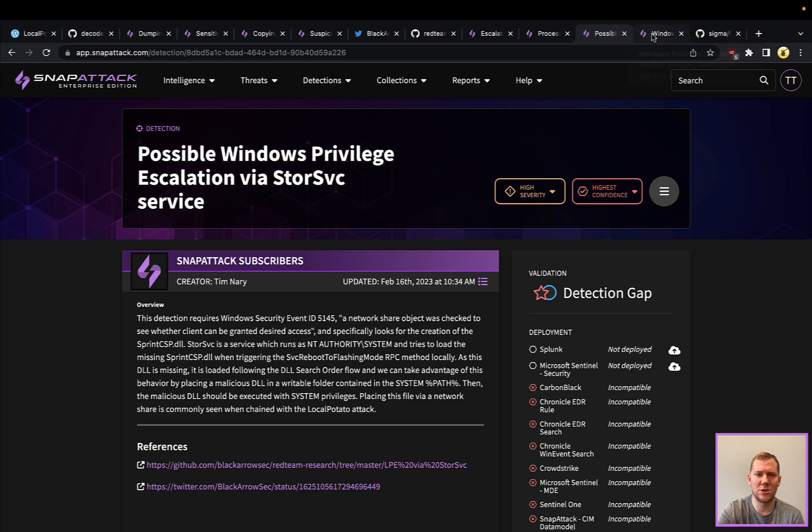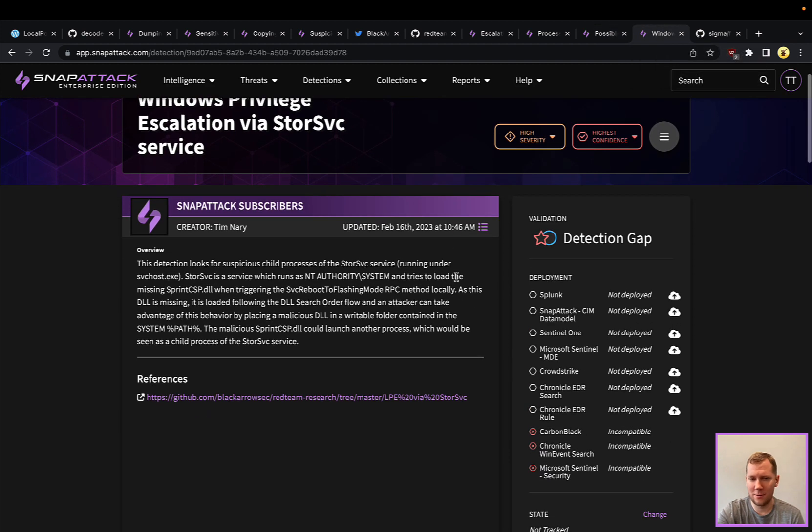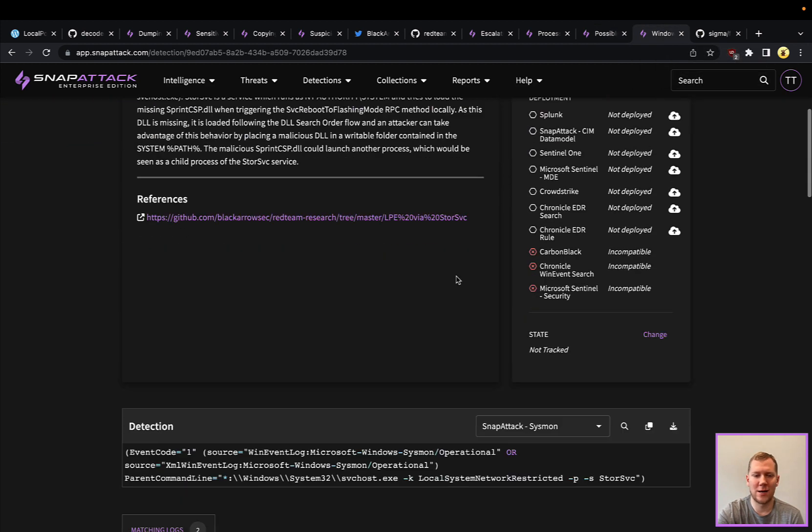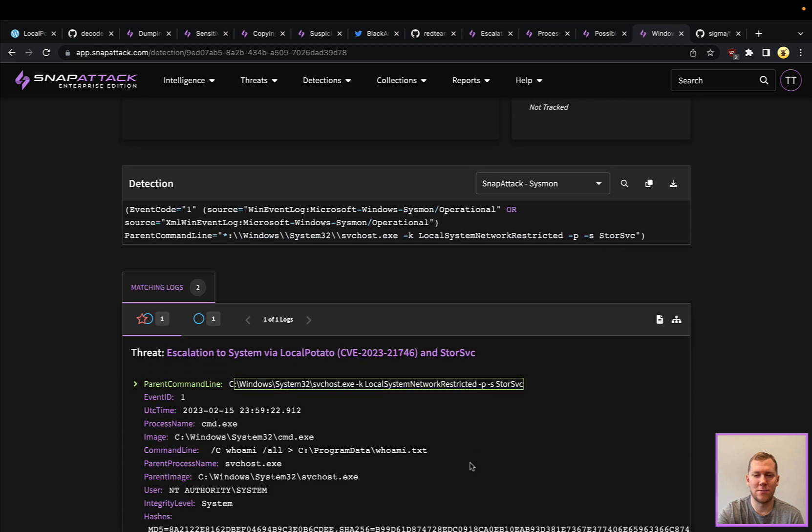Another one here: we mentioned those rare parent-child relationships. We have the storage service, which is going to be running as this parent command line, svchost.exe with a storage service service name.